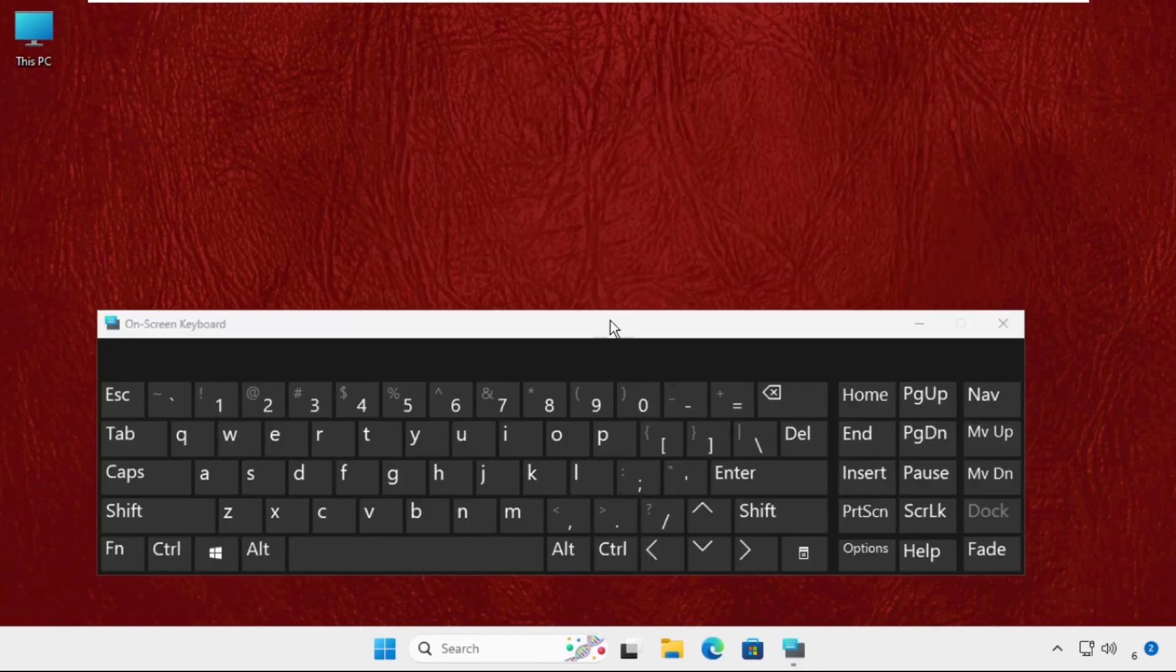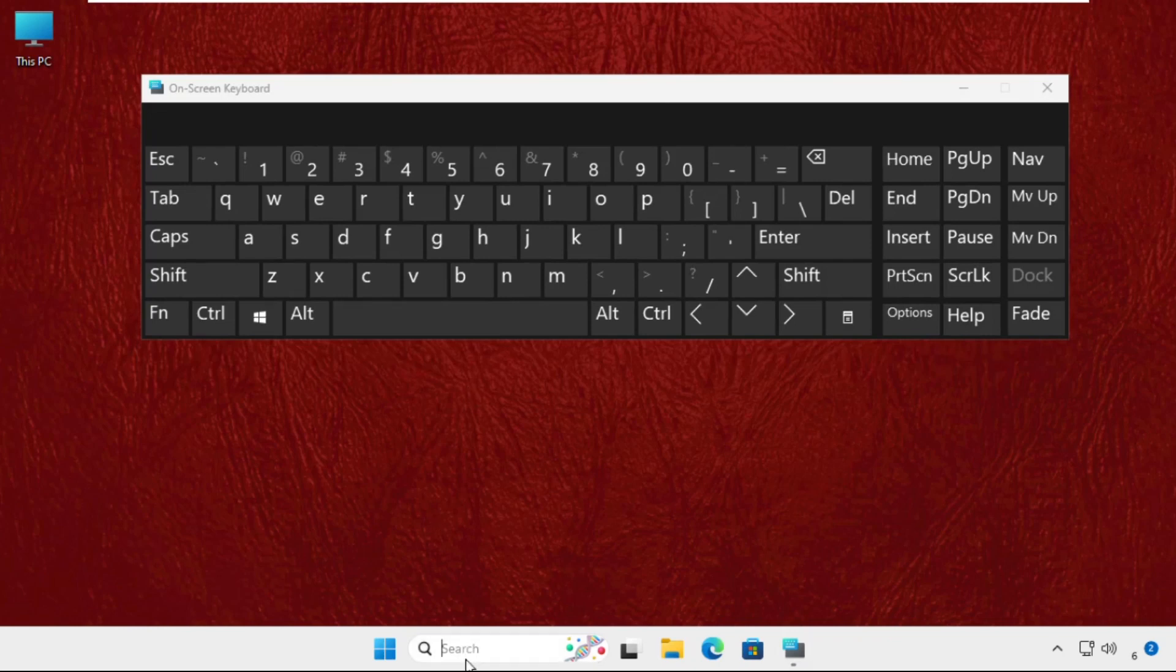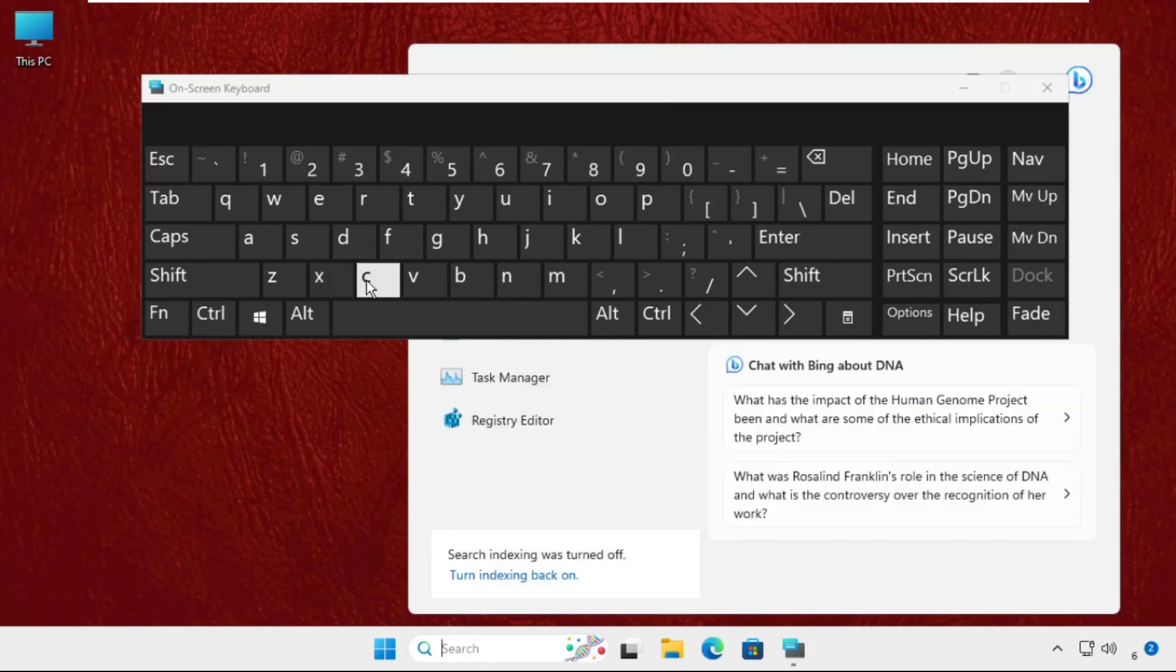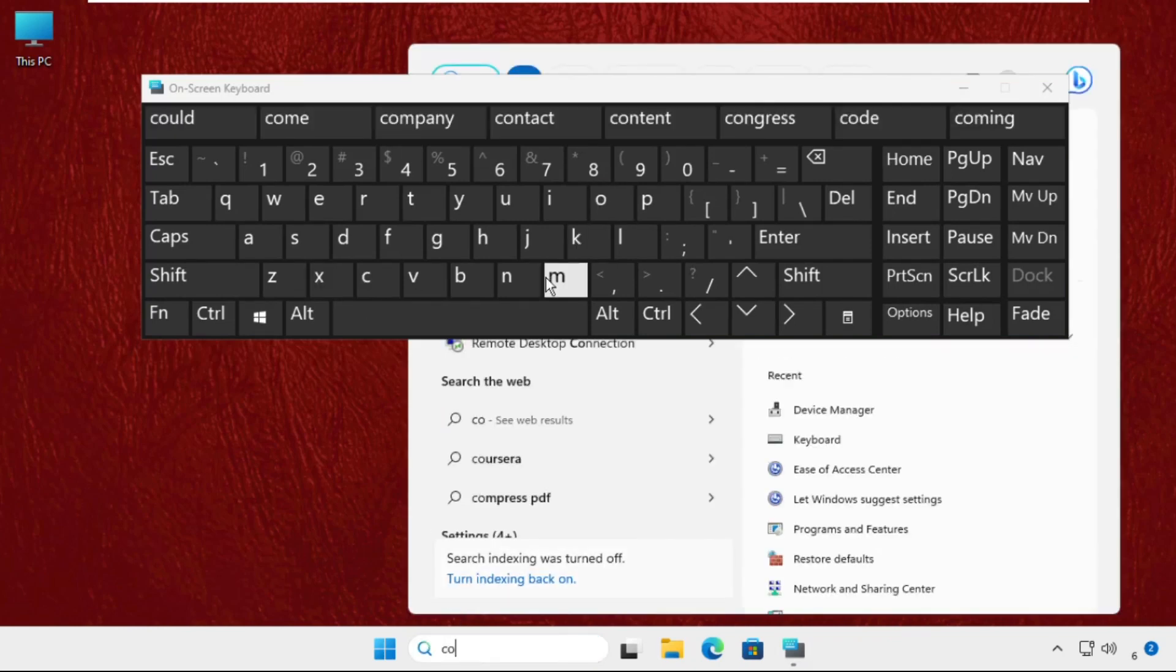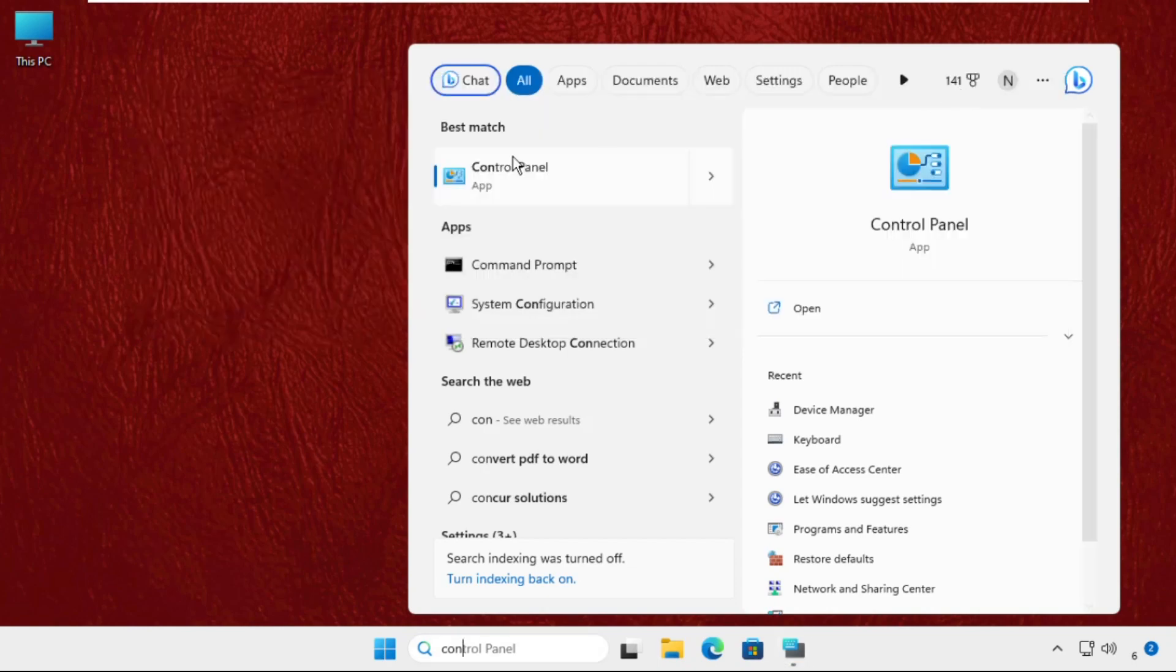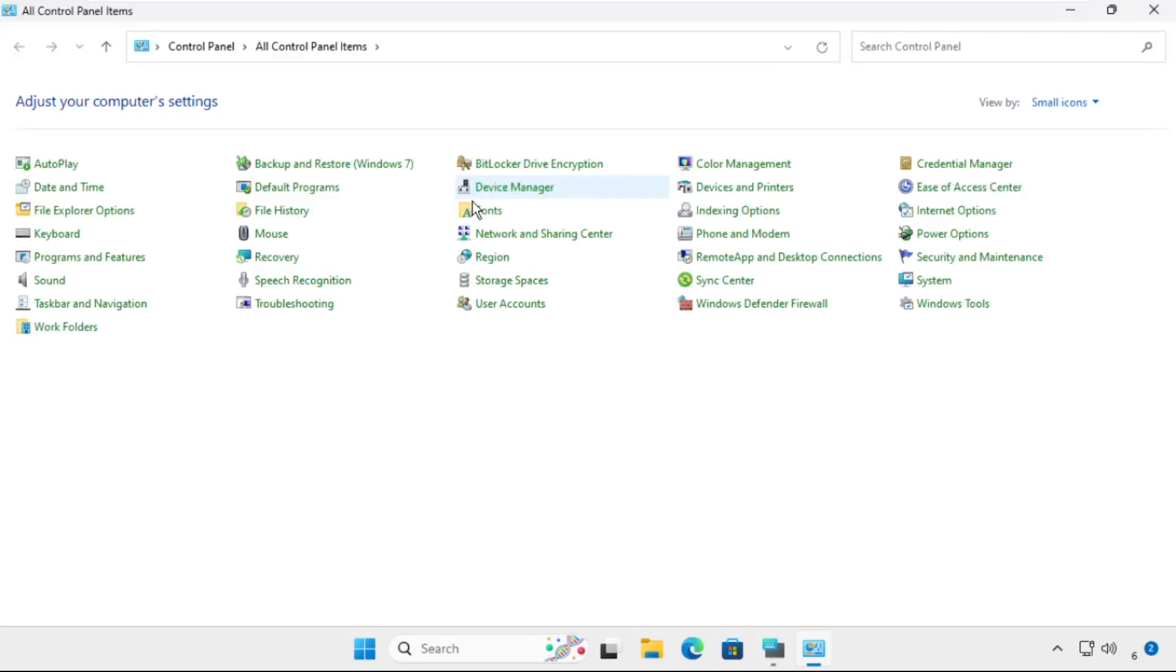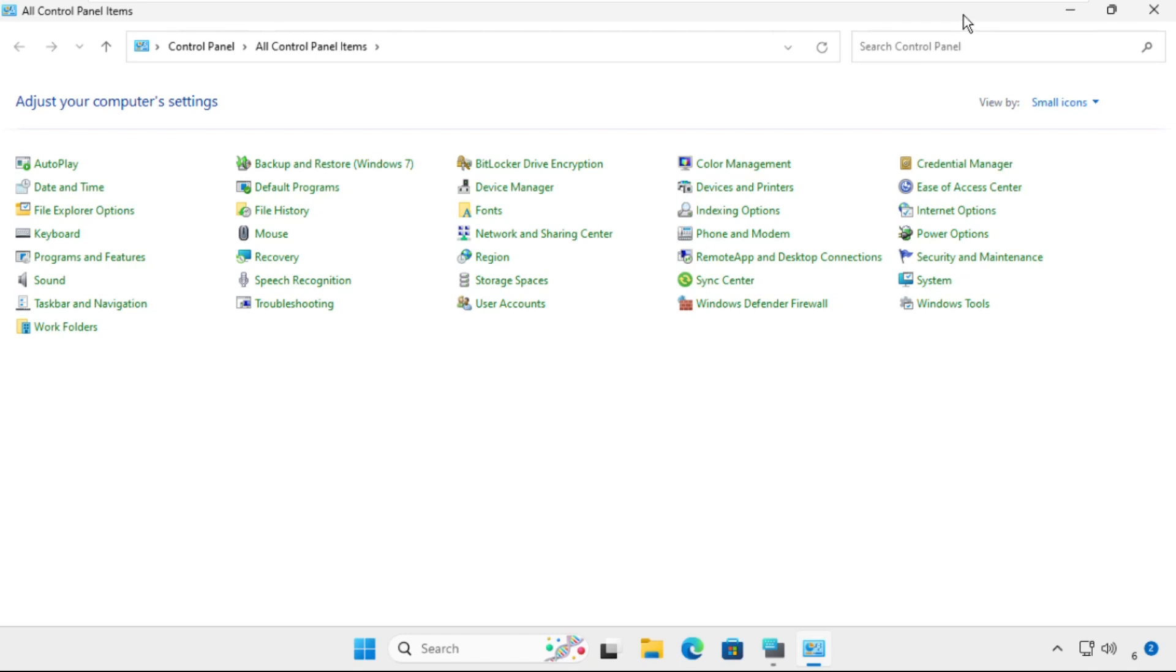Once you are here, you have to go to the search bar and type Control Panel. Select the view by as small icons and click on the Keyboards.